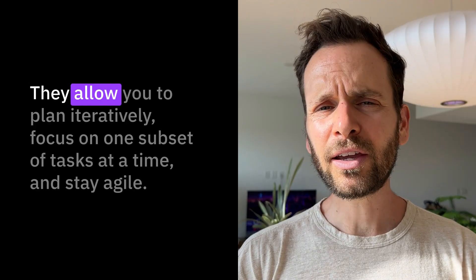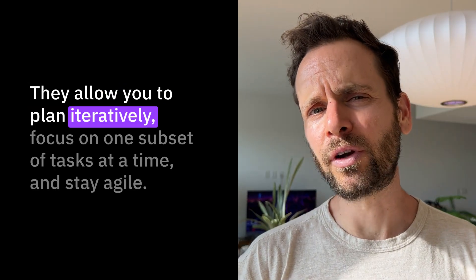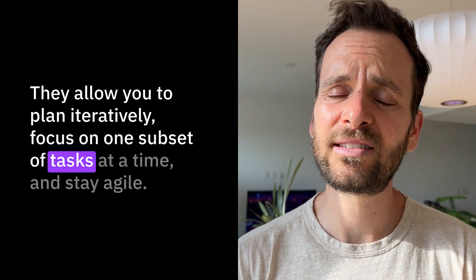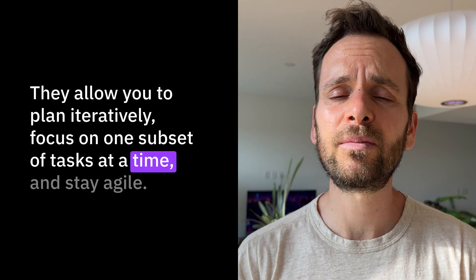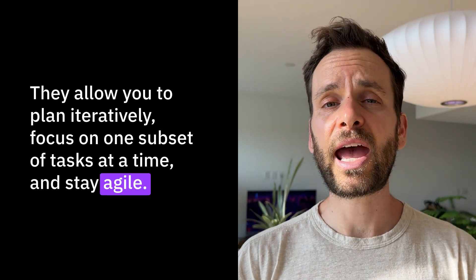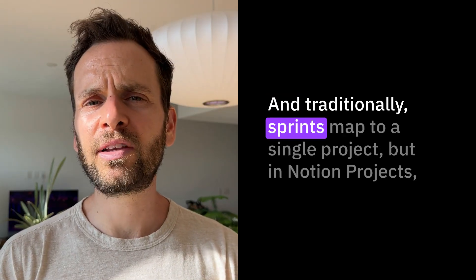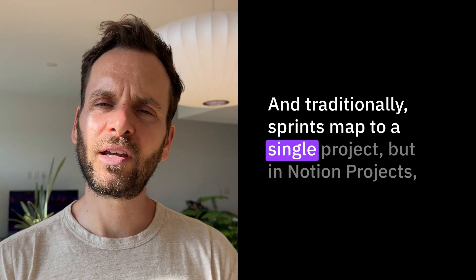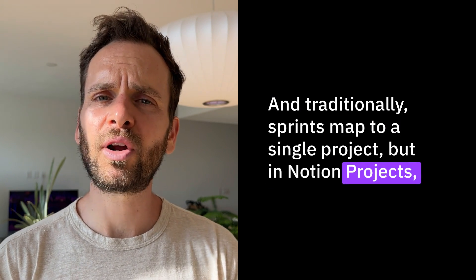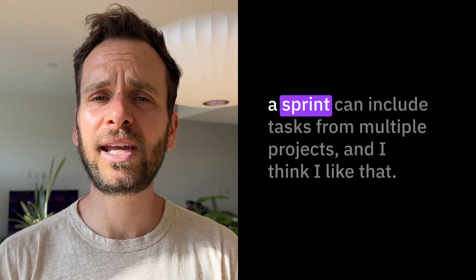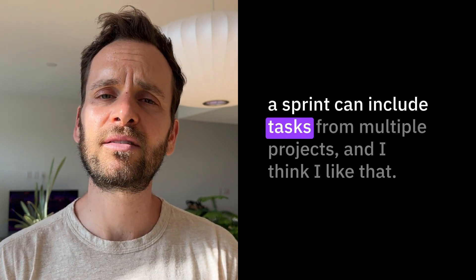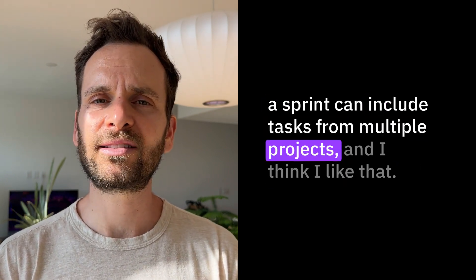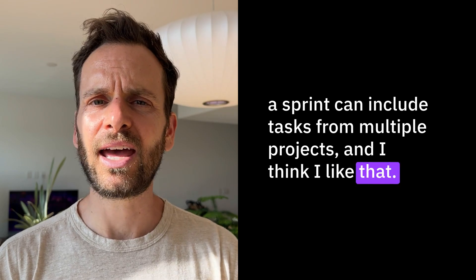As I mentioned, sprints come from the agile project management methodology. They allow you to plan iteratively, focus on one subset of tasks at a time, and stay agile. Traditionally, sprints map to a single project, but in Notion Projects, a sprint can include tasks from multiple projects, and I think I like that.